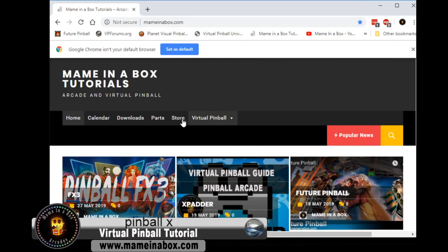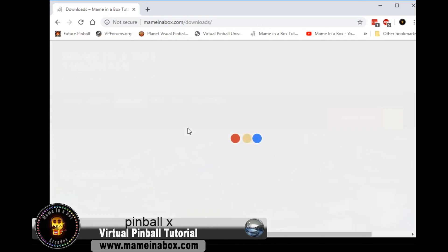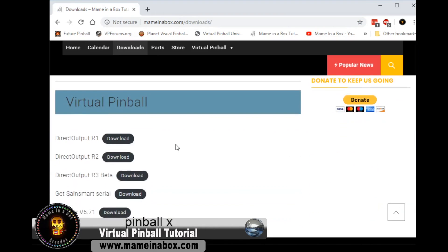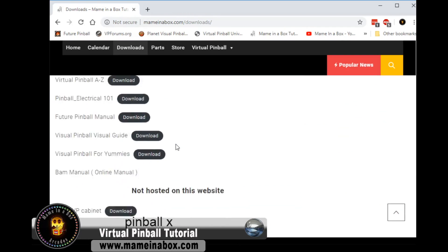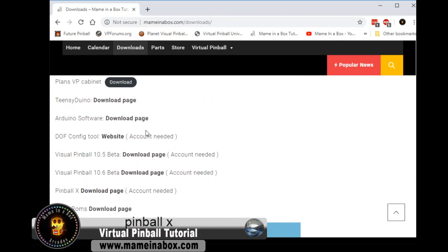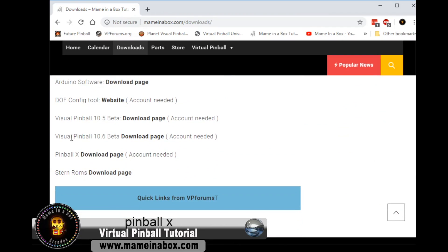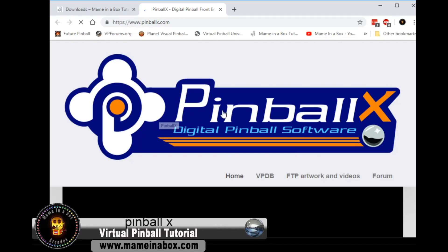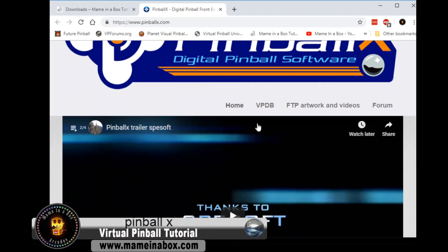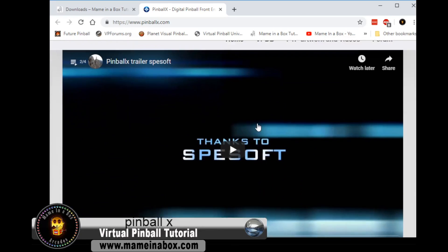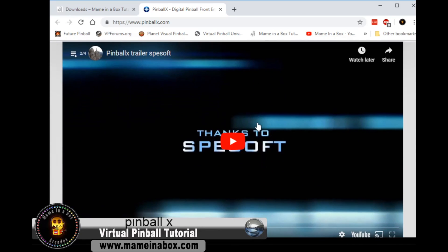Pinball X is a front end that manages the tables that you own in your library. You can find it, we have a link on our website. Go to the Pinball X download page and they will link you to the original download page on the pinballx.com website.